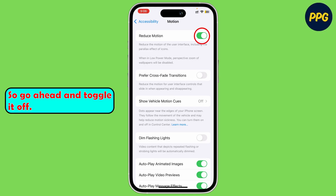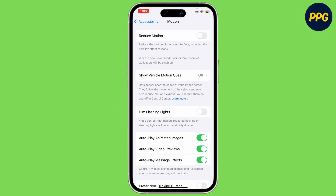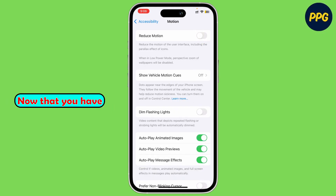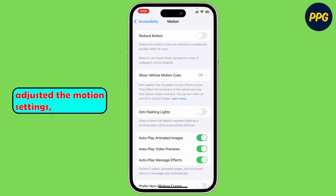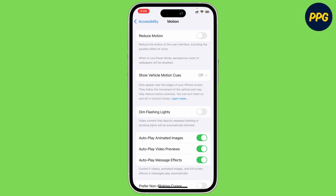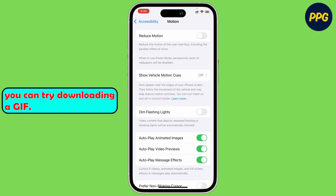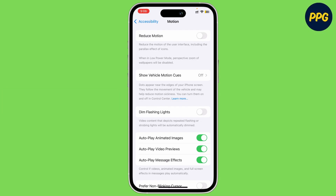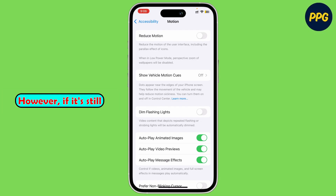Go ahead and toggle it off. Now that you have adjusted the motion settings, you can try downloading your GIF.